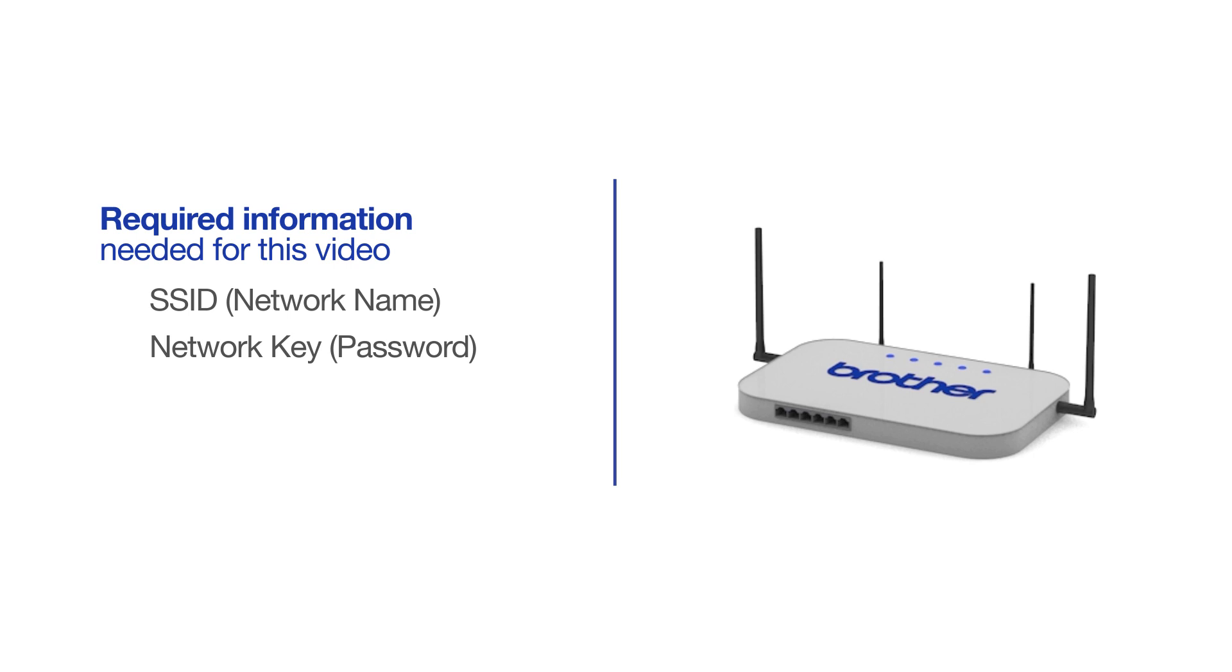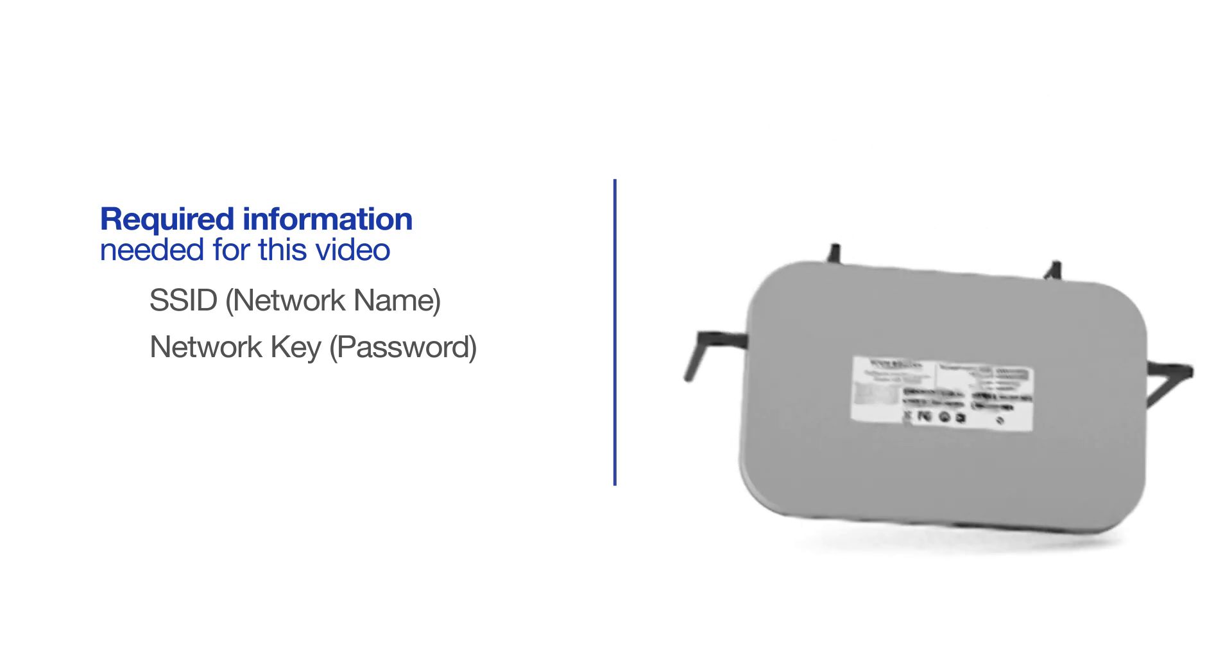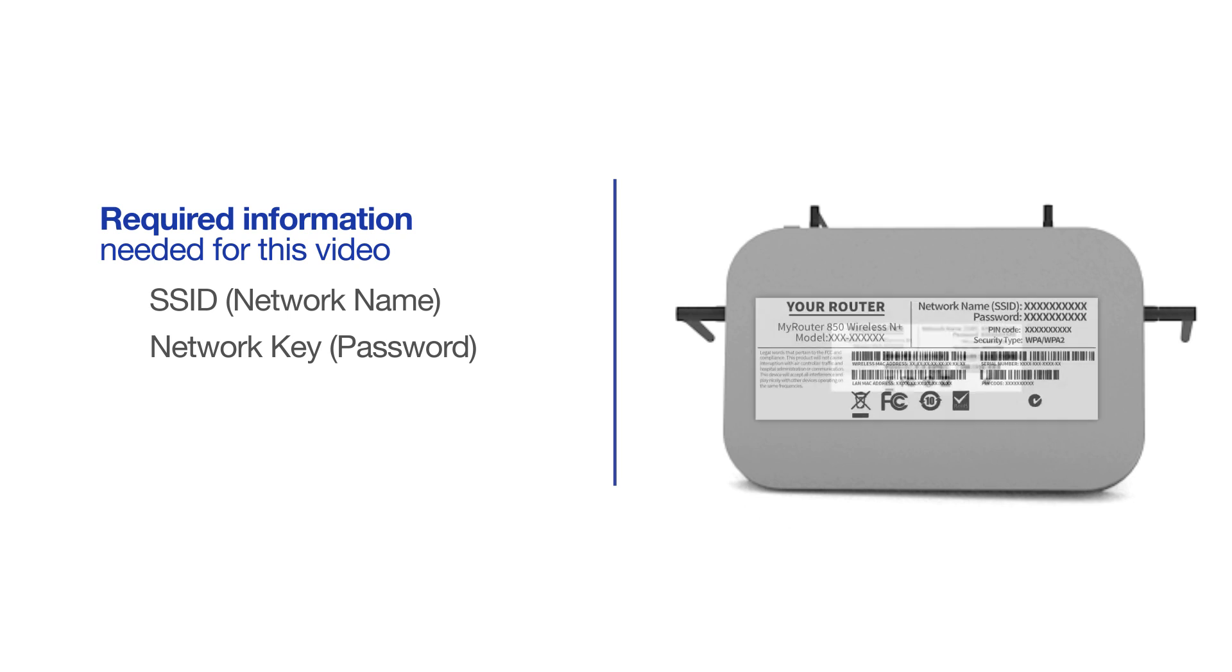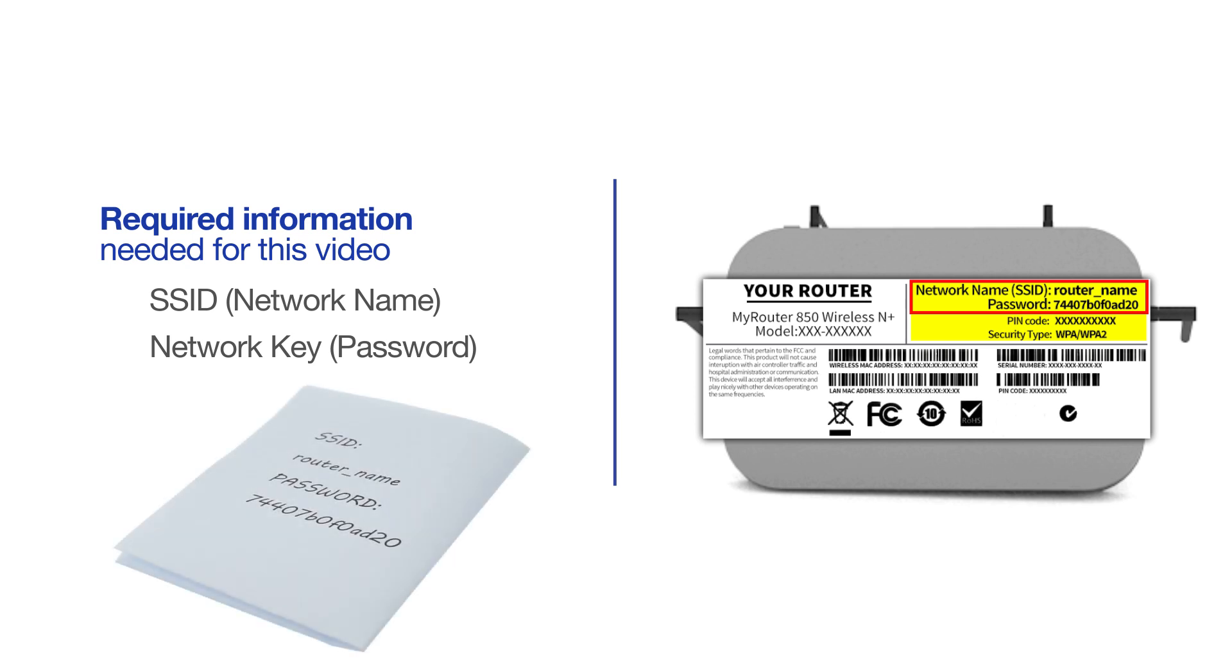The default settings for your router or access point can be found on the equipment label. If your SSID or network key contain both uppercase and lowercase letters, be sure to record them, as both of these credentials are case sensitive.